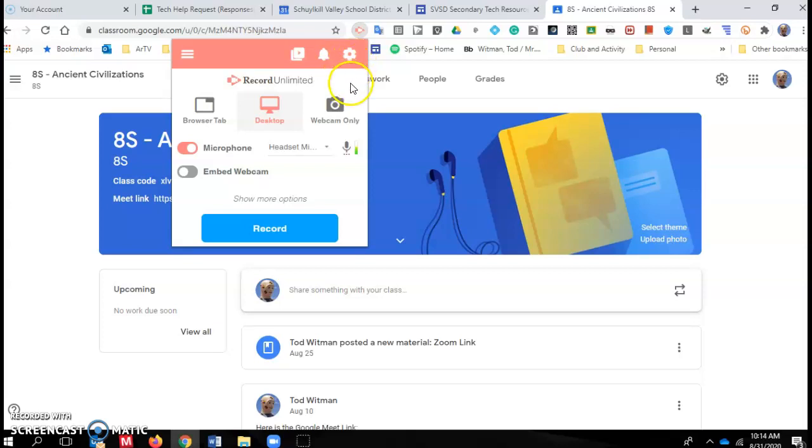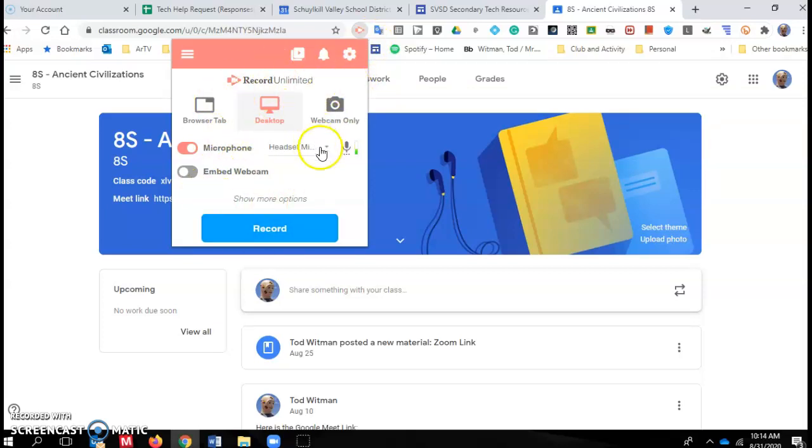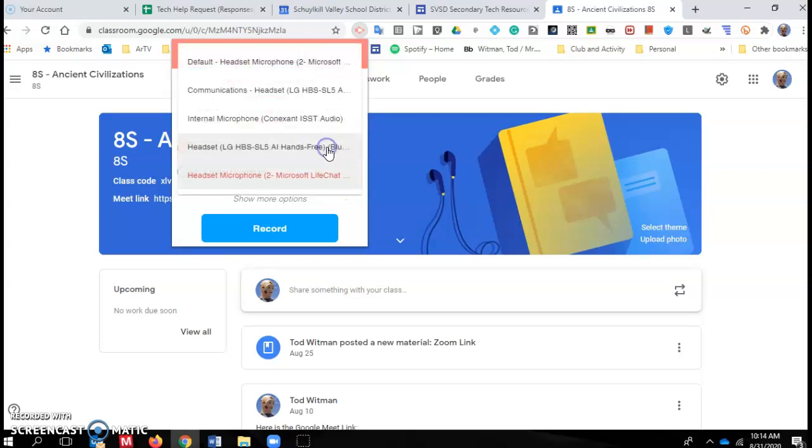So when you initialize the Screencastify extension, you come to this little pop-up box and you select the down arrow to choose the microphone you want. All available microphones will be shown.